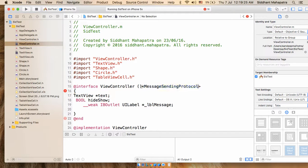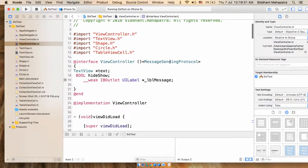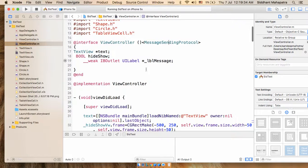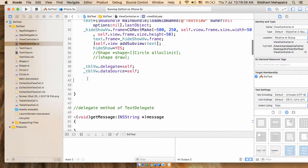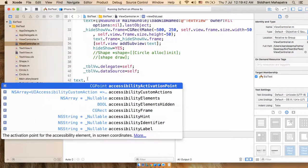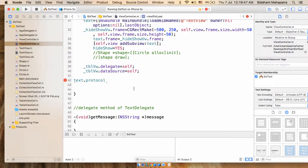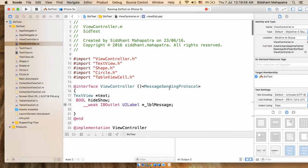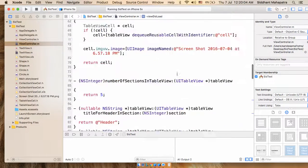We'll be implementing the MessageSendingProtocol for this text view. The text view has a reference, and inside viewDidLoad, set text dot protocol equal to self — meaning this main ViewController is the delegate that will receive the value.